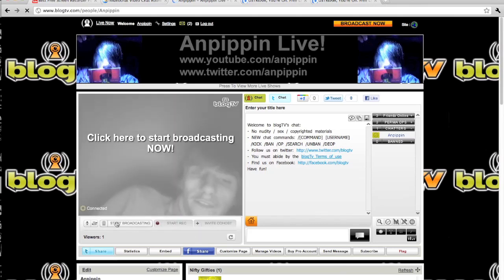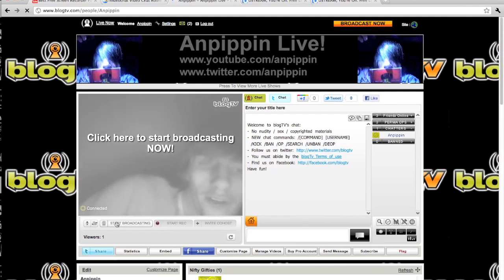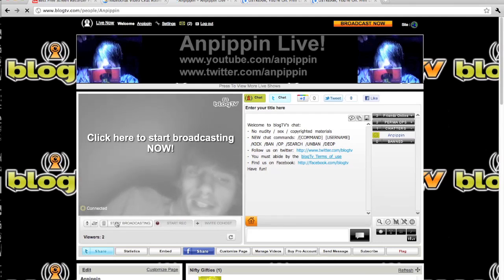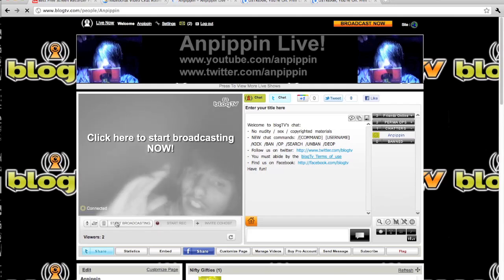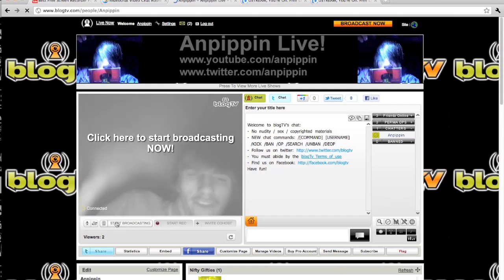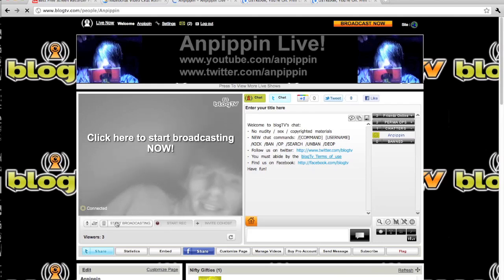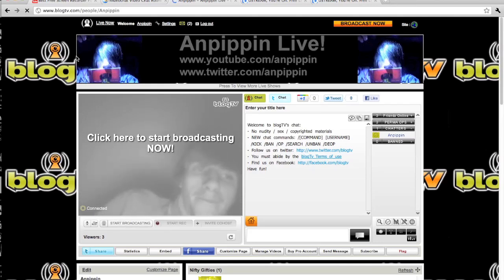If this tutorial helped you, please thumbs up the video, comment, rate, and subscribe. And that is how you get your webcam to work on some, if not all, websites. This is Zain Pippin — I'll see you later. Bye-bye.